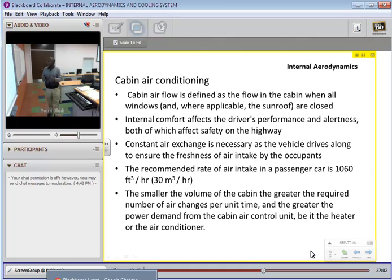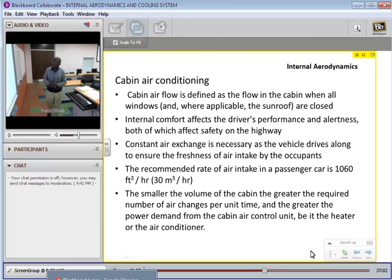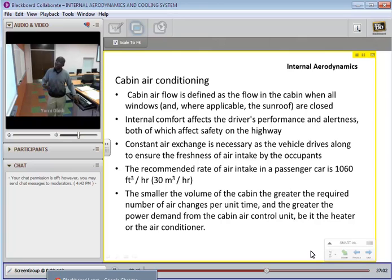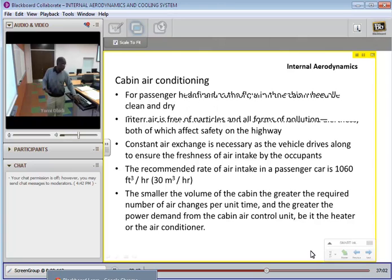The smaller the volume of the cabin, the greater the required number of air exchanges per unit time, and therefore the greater the power demand from the cabin air control unit — whether for the heater or for the air conditioner. We want to have as large a volume as can be accommodated in the architecture, in the space available for air flow in the cabin, so that less energy is required to drive the air through.